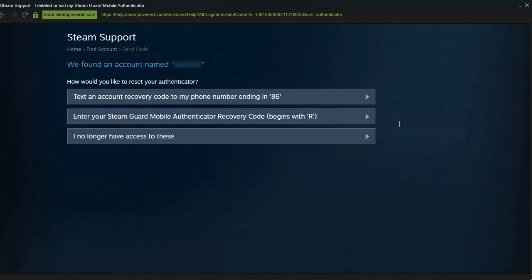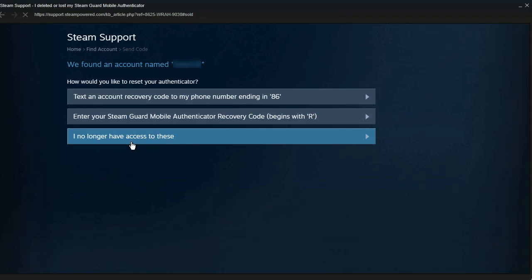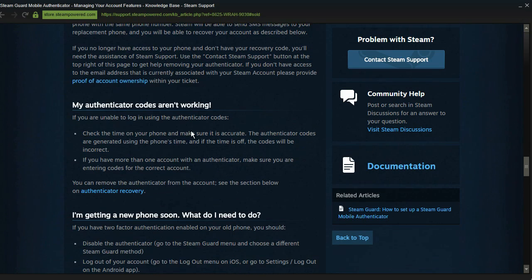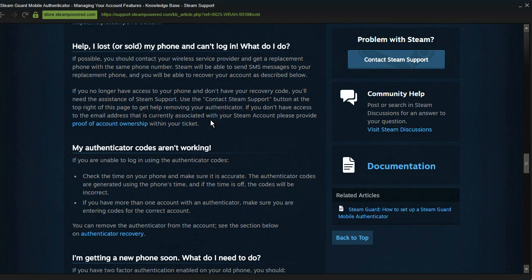Now if you can't for some reason access both of these and you should be able to, you can click 'I no longer have access to these.' And what this will do is it will give you a method to get your account back by proving account ownership.